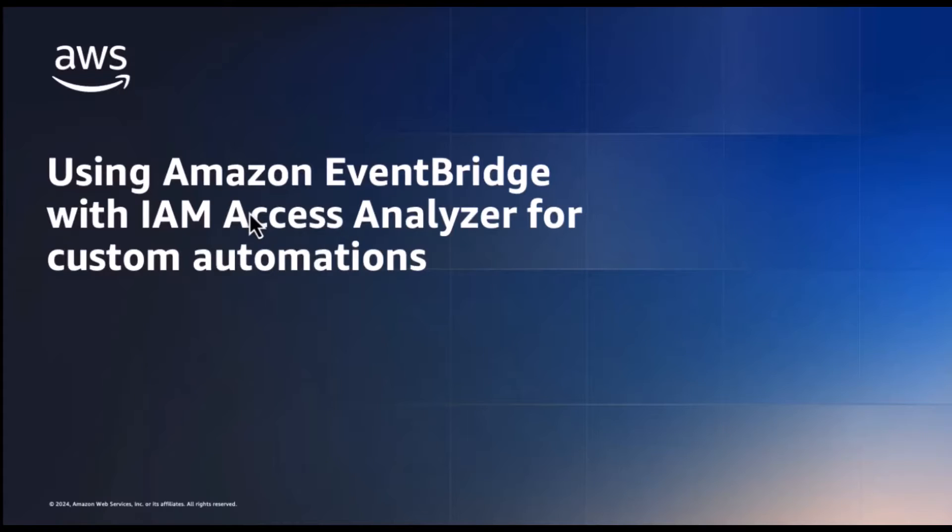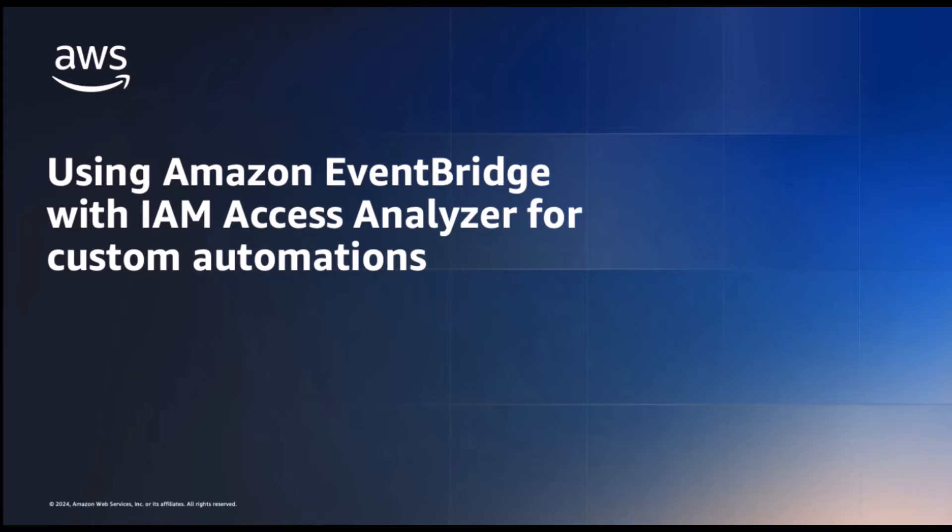Hello, today I'm going to show you a scalable approach to discover and remediate unused and excessive access in your AWS organization using AWS Identity and Access Management Access Analyzer findings and Amazon EventBridge.